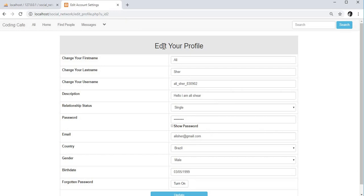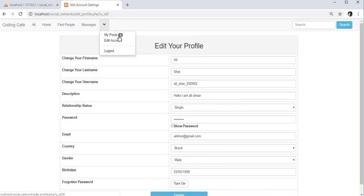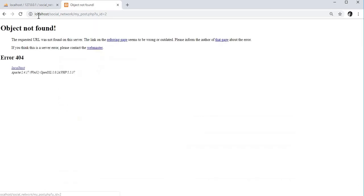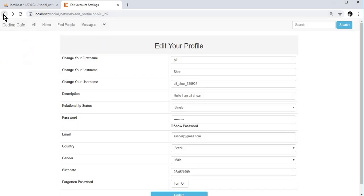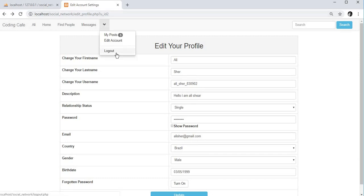Our edit profile page is now complete. In the next video we will show the user's posts on the my post page. Thank you guys for watching and please subscribe to our channel, Coding Cafe.